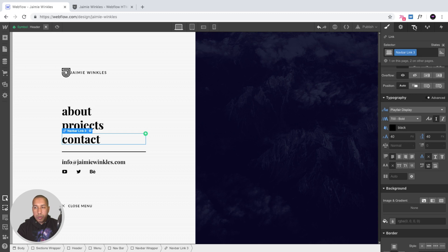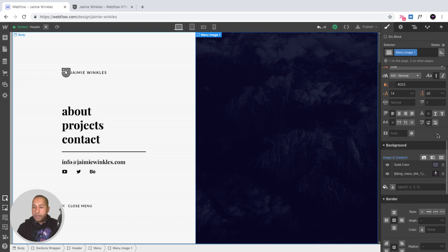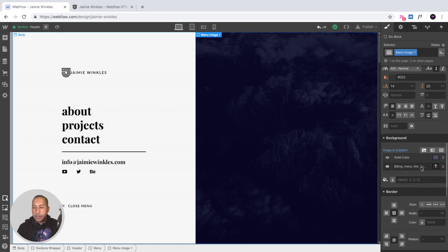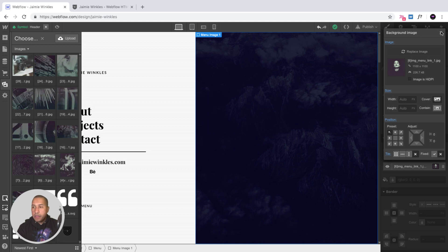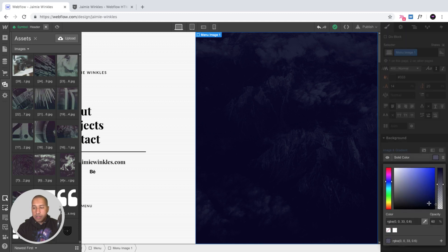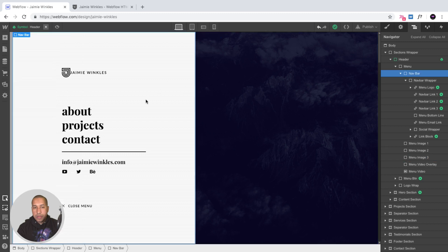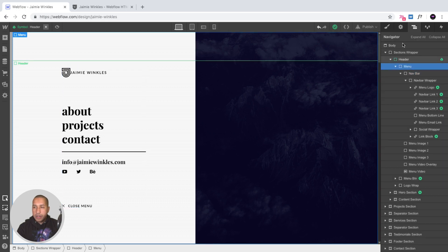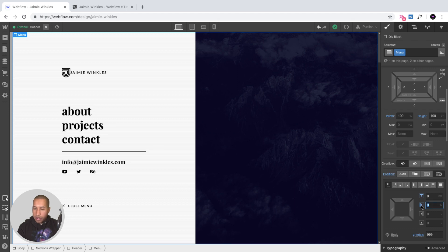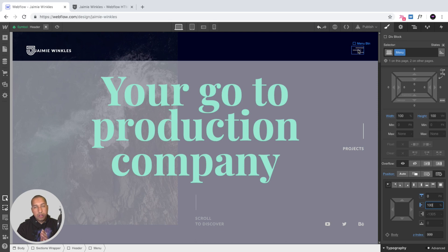Now we can edit all the content within the menu and replace images for each menu item. Selecting menu image one, going into styles, and clicking 'replace image' lets you select an image from the assets panel. You can also change the color overlay — currently set to solid color at 60% opacity. Once done editing, select the menu and bring it back to 100% so it moves off-screen; the interaction moves it to 0% when the user clicks the menu trigger.